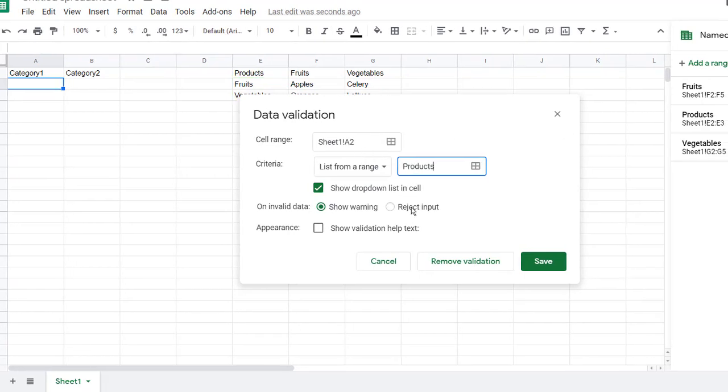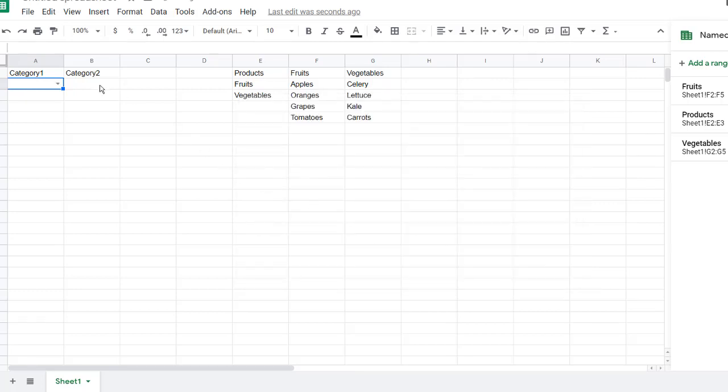And we're going to reject input. So we don't want anything else in there that we type. Anything else that gets typed, we're going to reject that. Click save. And now we have a drop-down, right? We have fruits or vegetables.